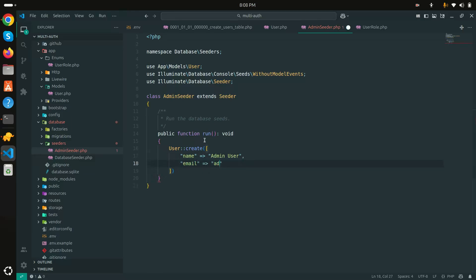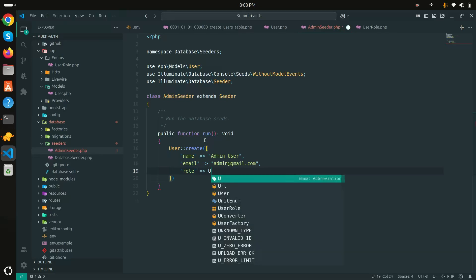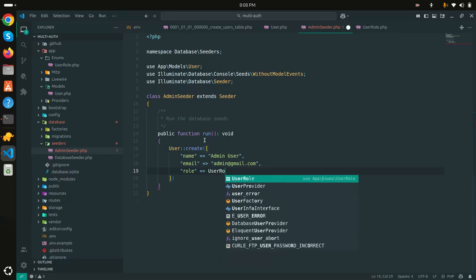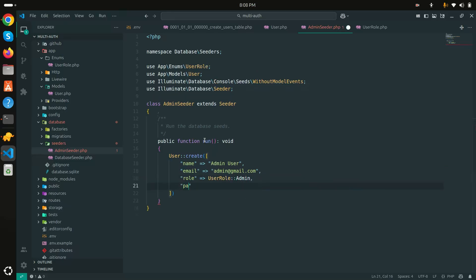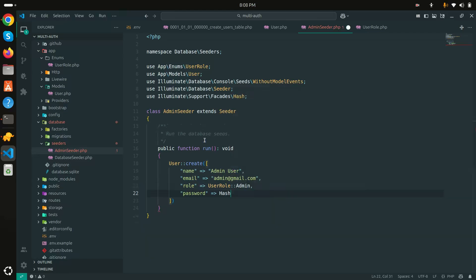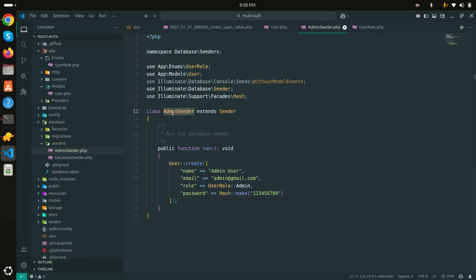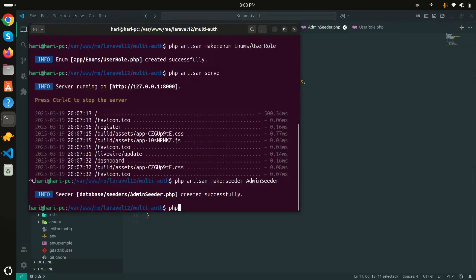I'll pass the name 'Admin User', email 'admin@gmail.com', role set to UserRole::Admin from our enum, and the password using Hash::make() with a strong password like '123456789'. Now let me run 'php artisan db:seed --class=AdminSeeder'.